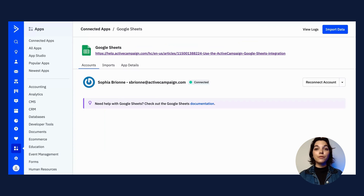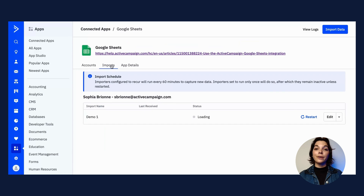From this page, you can view the import status and the last received date, restart the import, edit the import, or delete.